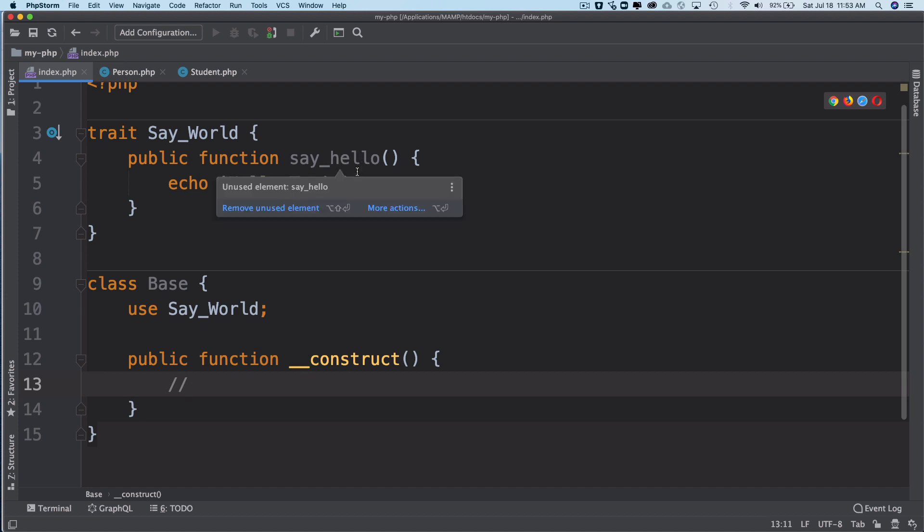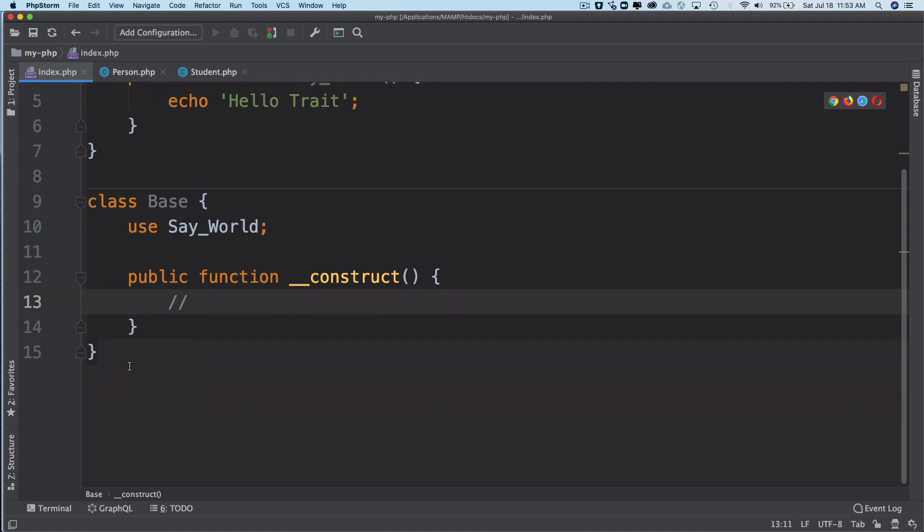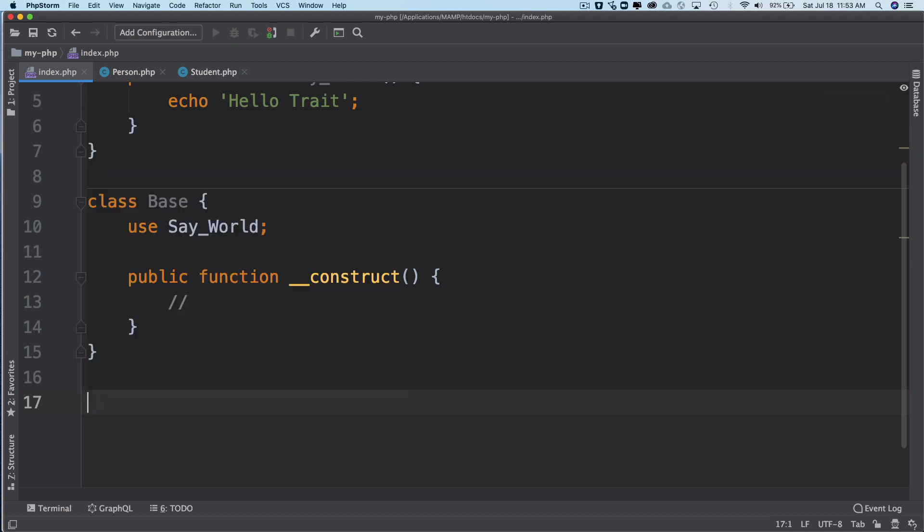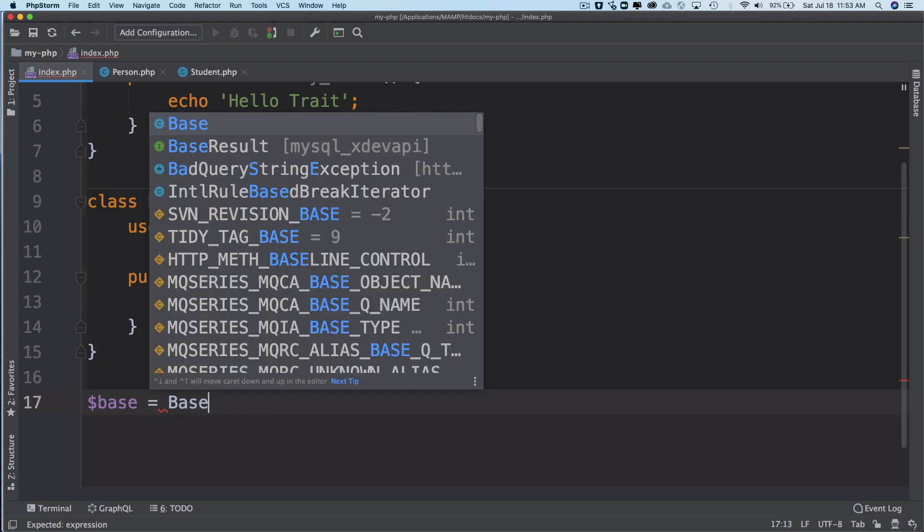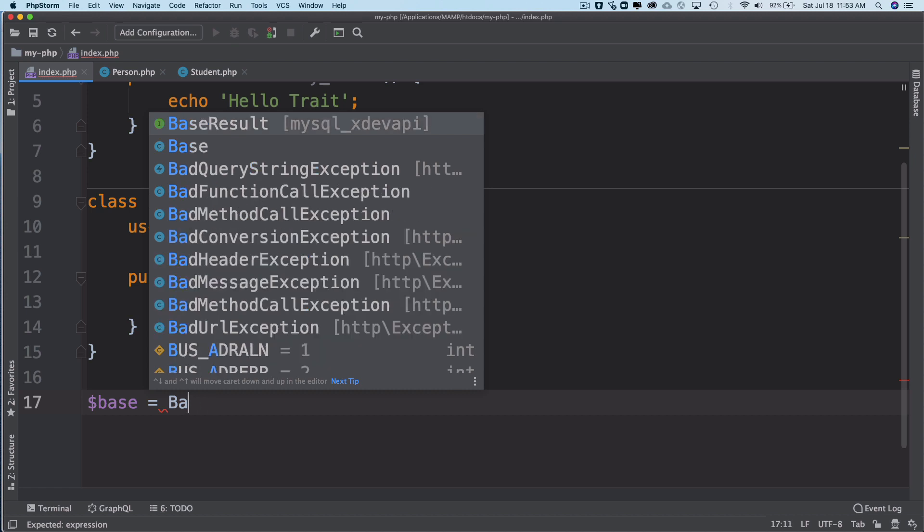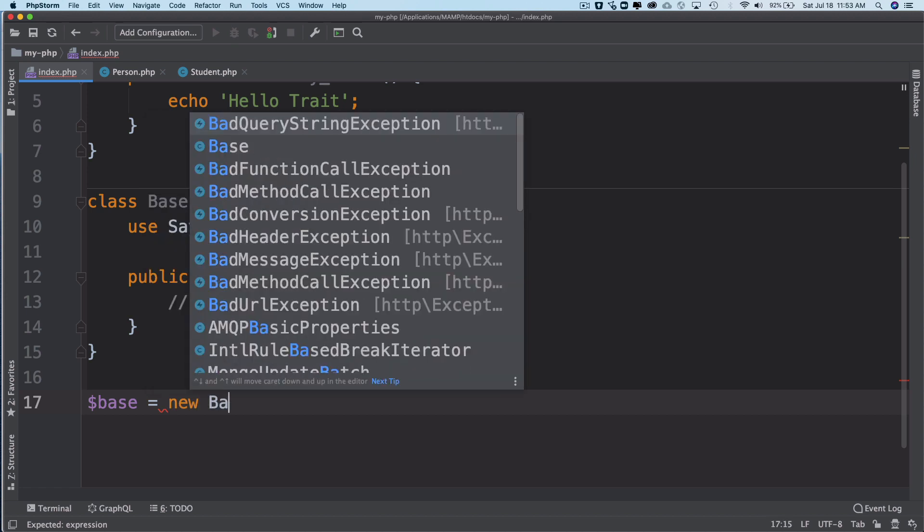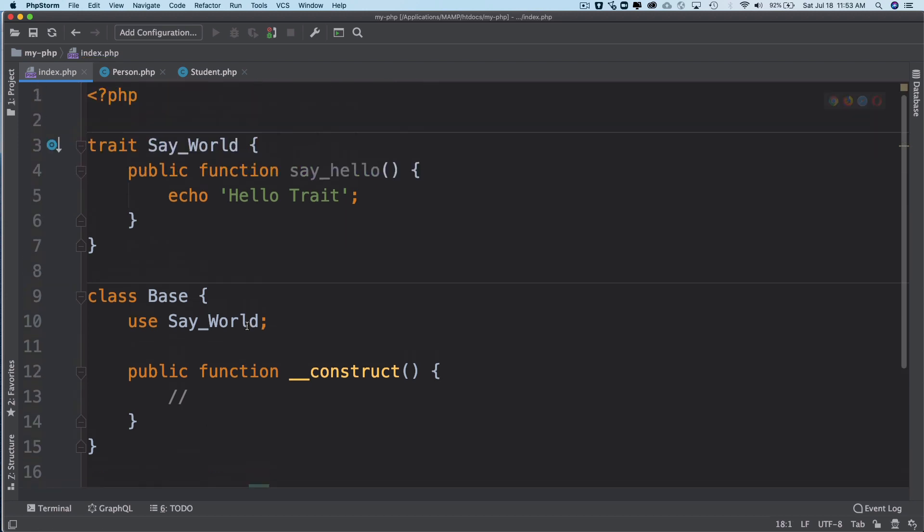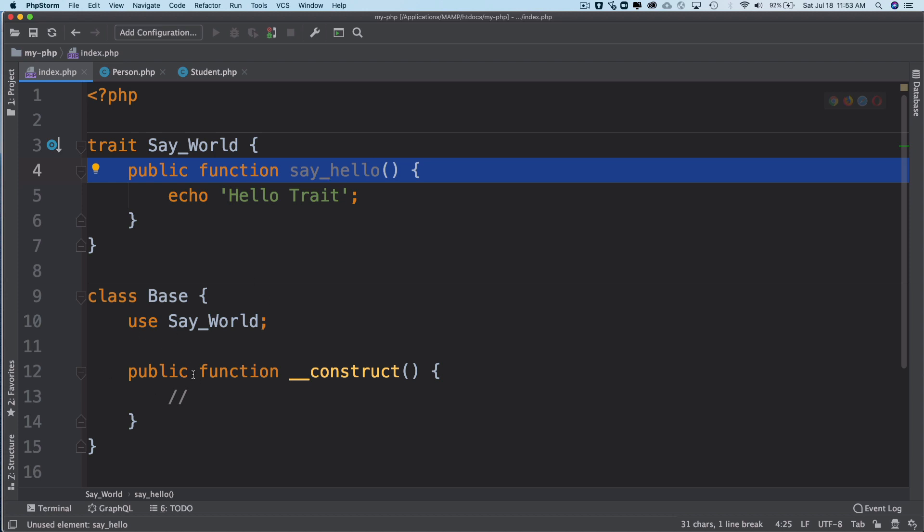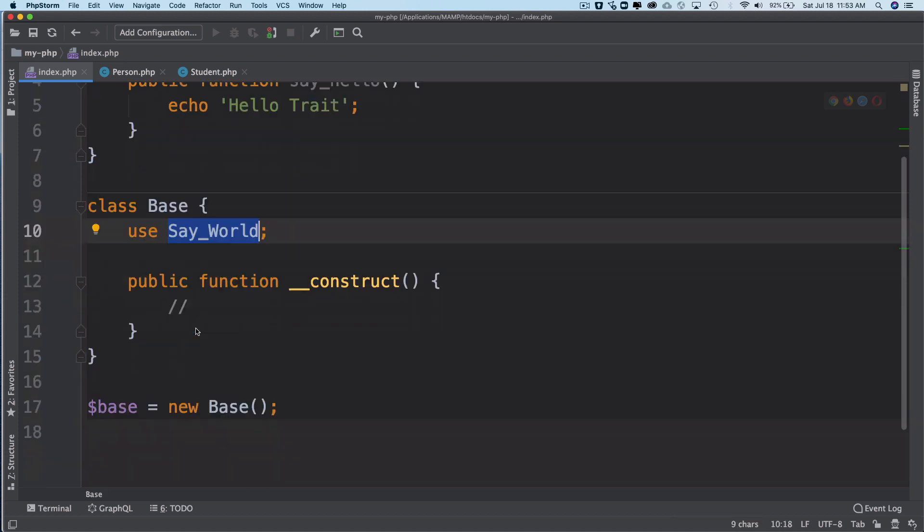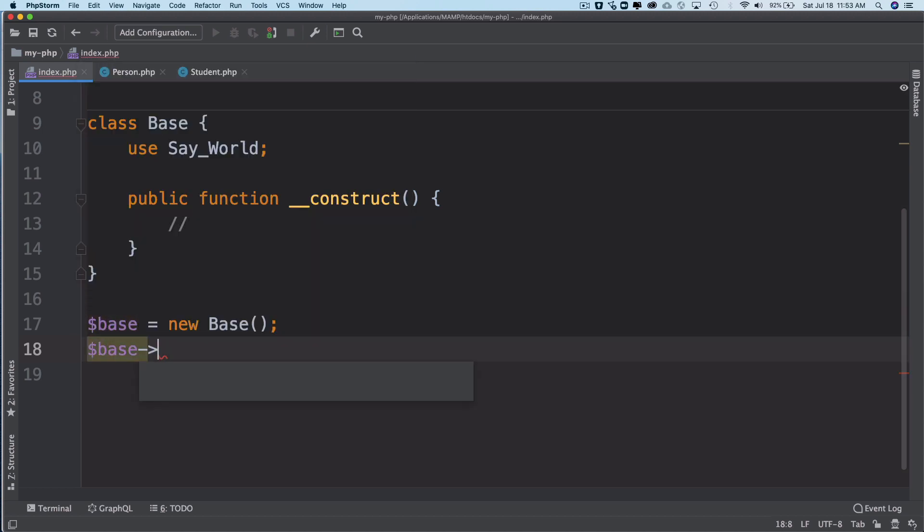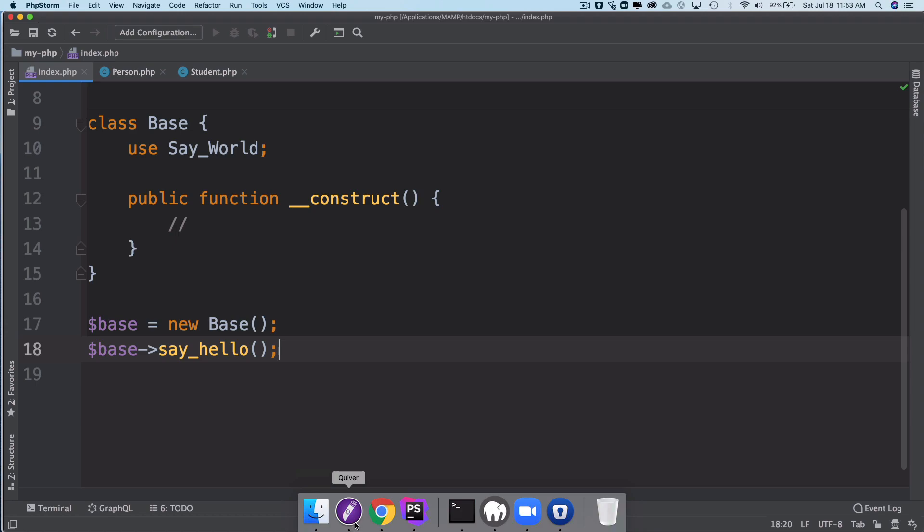If I instantiate base, let's say instantiate the base class, and I say base equals new base. Now if I want to access the method from its trait, which is say_hello, it will be available inside of base because I'm using the trait using the use keyword. So I'll say base and then I say say_hello. Let's see what happens. Refresh. There you go, you can see it's hello trait.